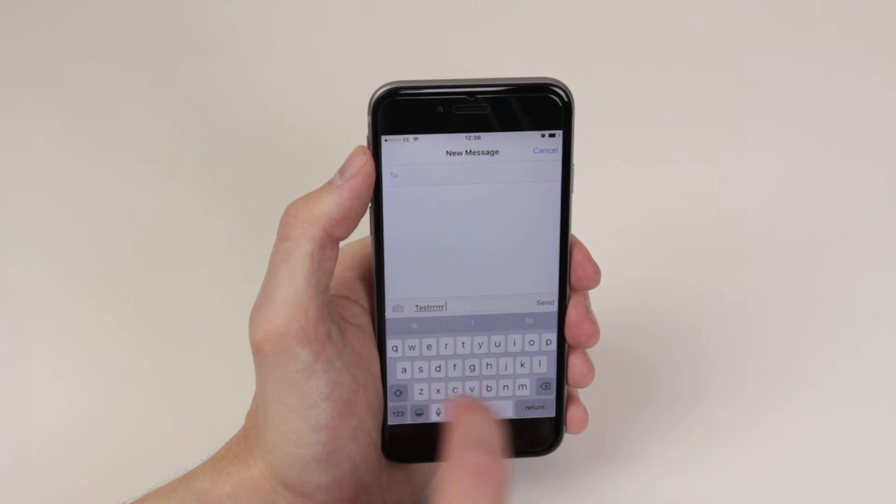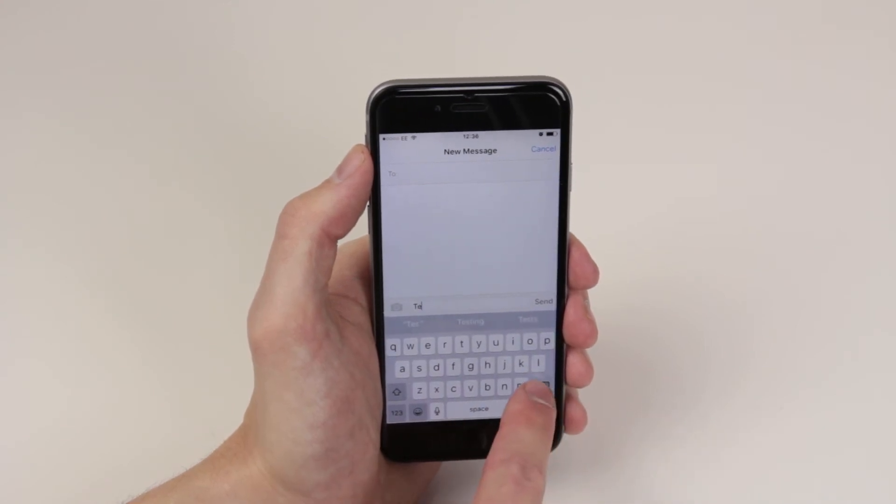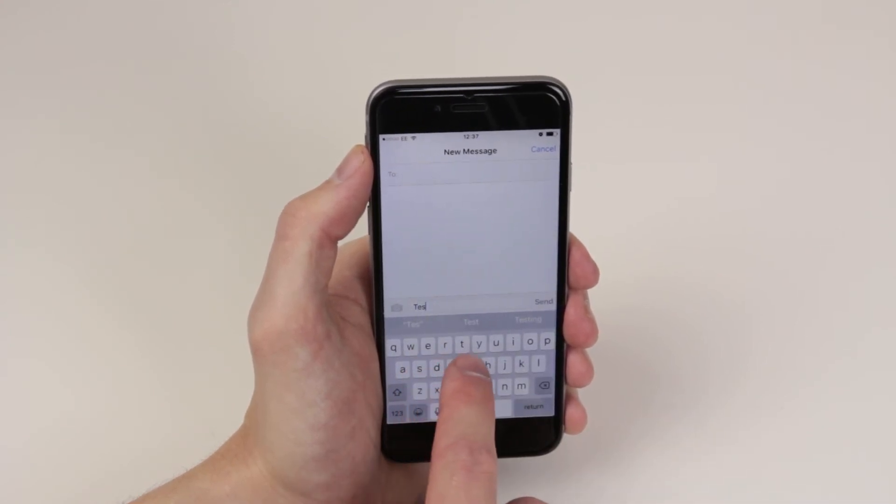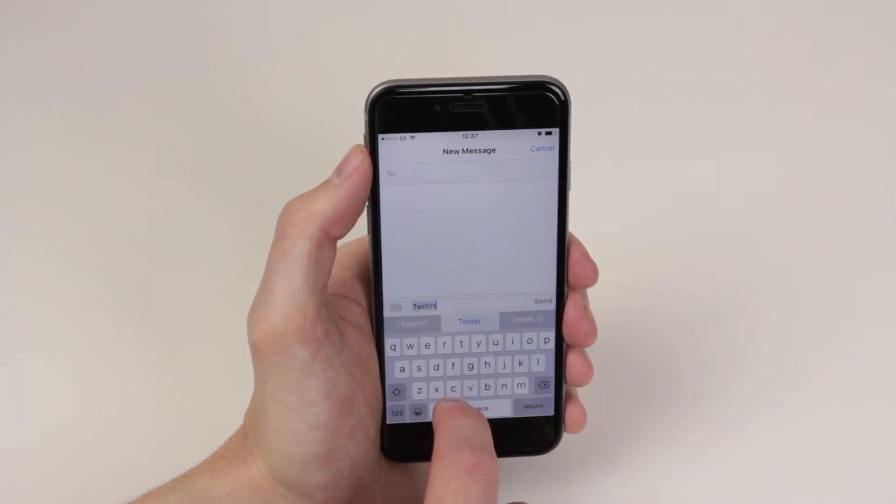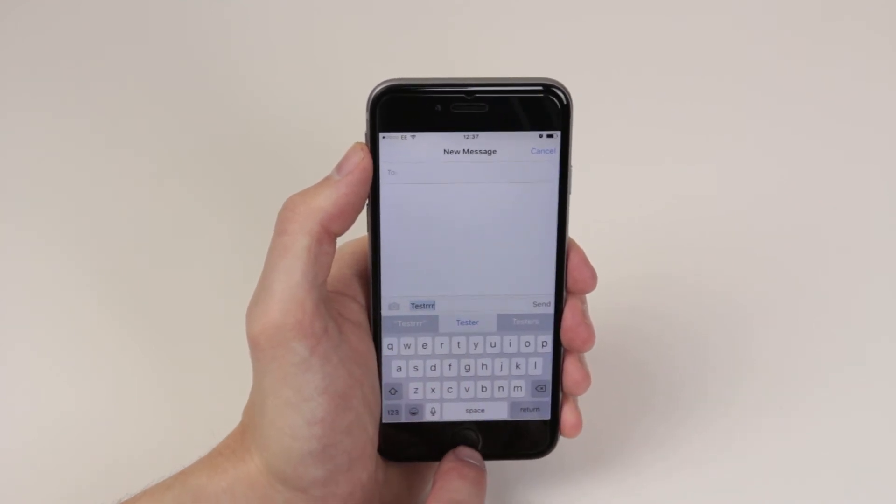it and it will now add it to the dictionary. So the next time I type 'test', we can see that it has been added to the dictionary.